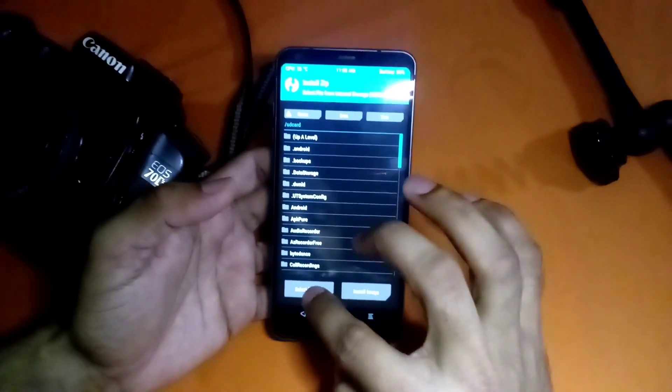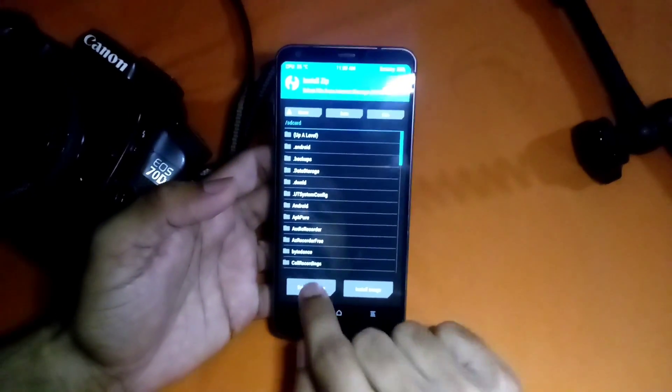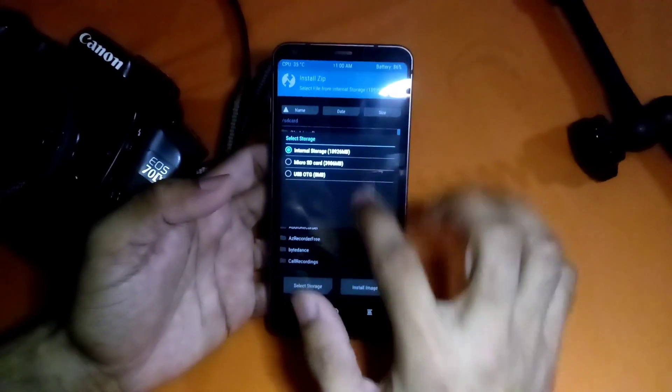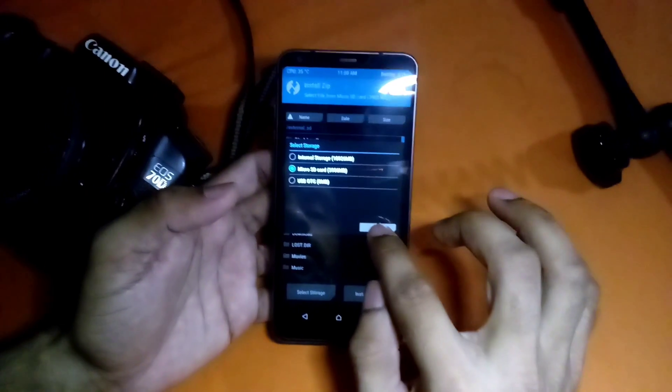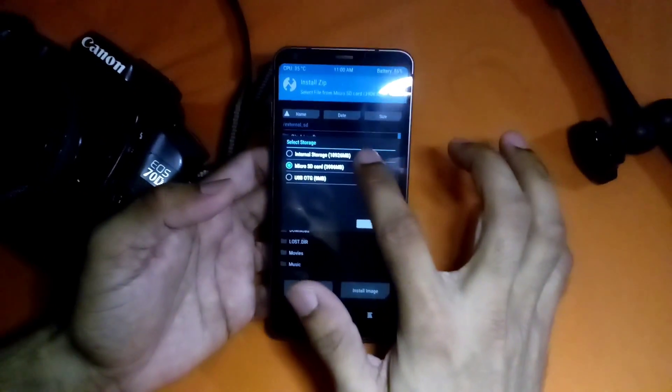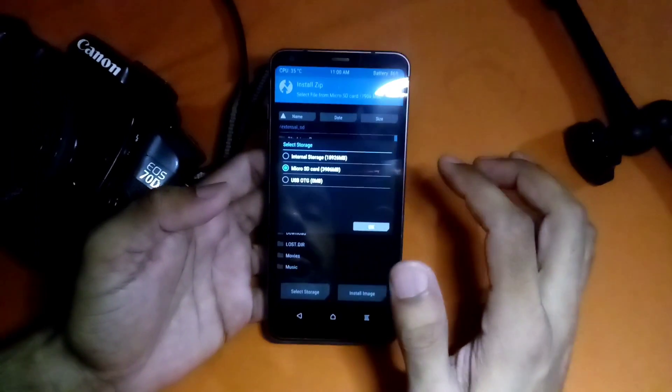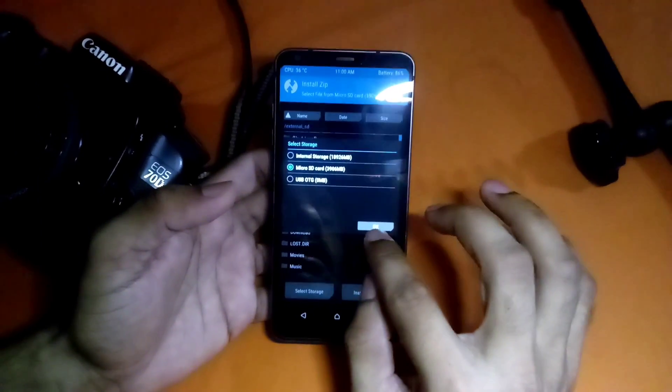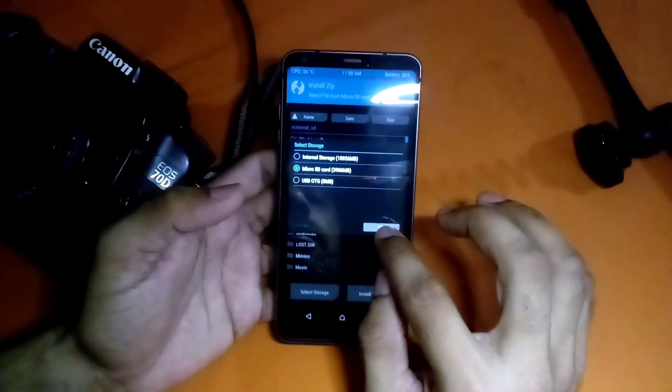From here you have to select the storage. I'm going to select SD card if you have that zip file in internal you can select that as well.